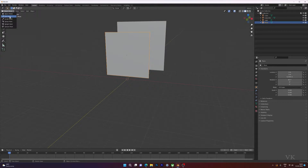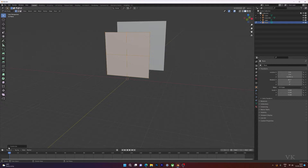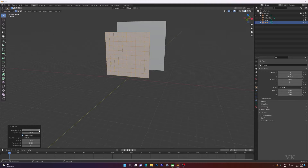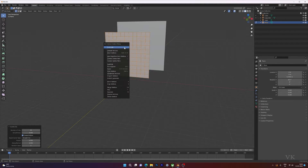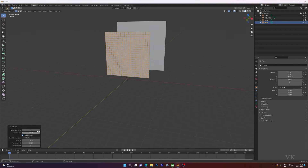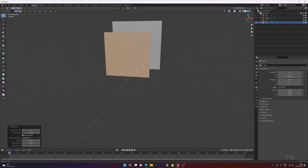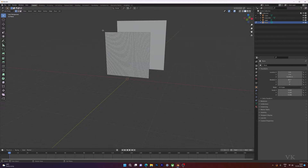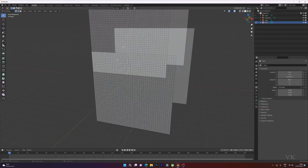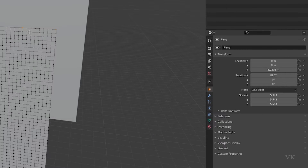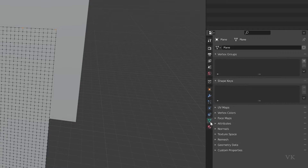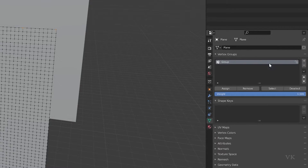Now I have to create a cloth simulation, so choose the object, go to edit mode, right-click subdivide. You can see this — do one more subdivide. I think this will be good. Then I have to select some vertices.